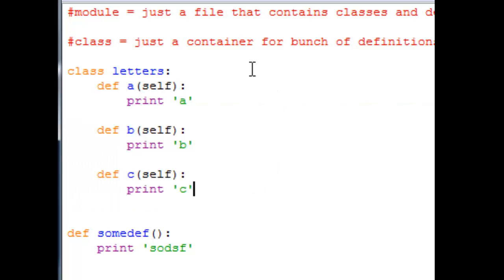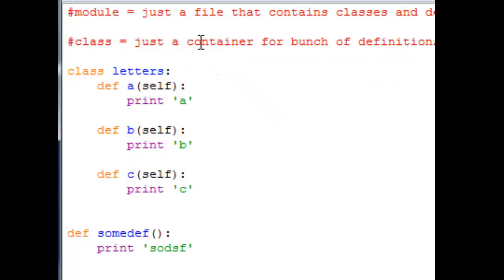And this is basically it. The class is just a container, it's a box that contains a bunch of definitions. That's what all the mystery is, just some definitions.